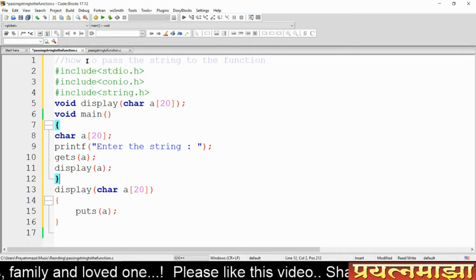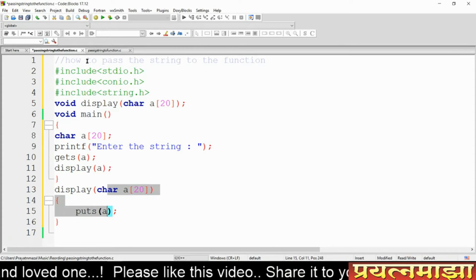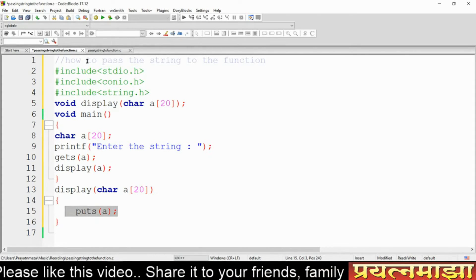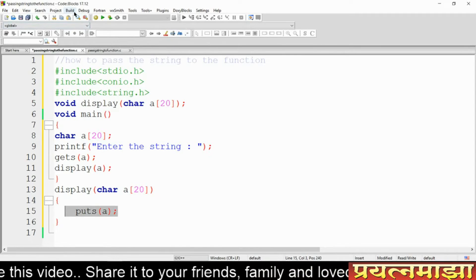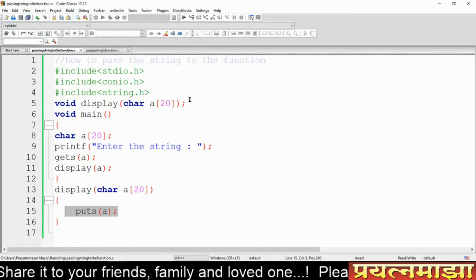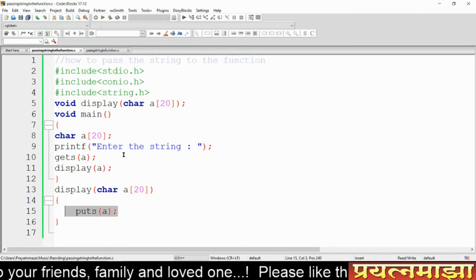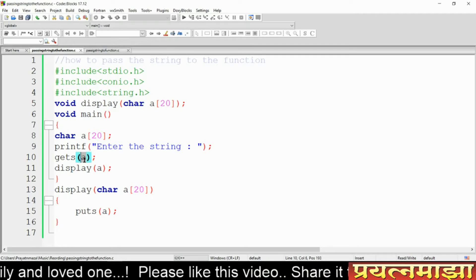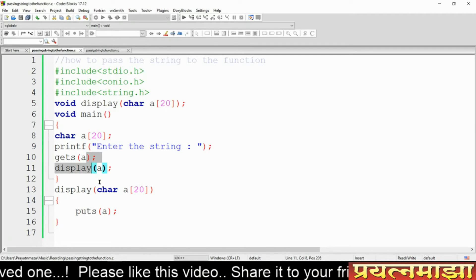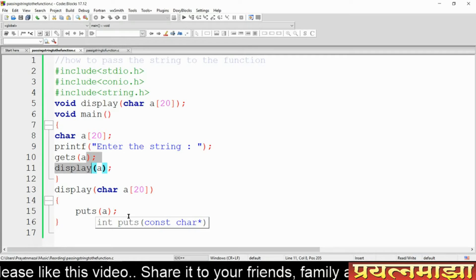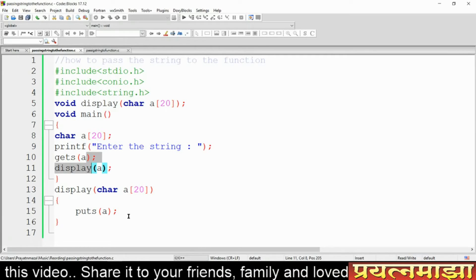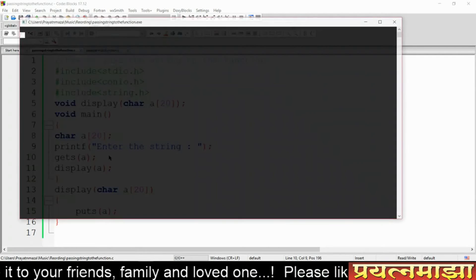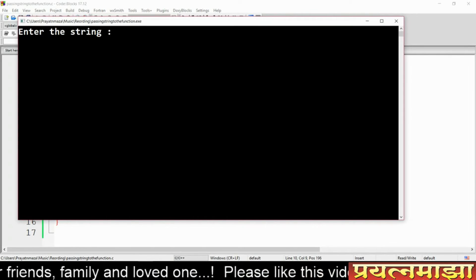The display function prints the character array passed to it. This function will be called and will send the string to the display function. The role of display is to print the array. Now I will compile and run this program. It will take a string from the keyboard, store it into variable 'a', and pass it to display. The gets function gets the string and puts prints it.